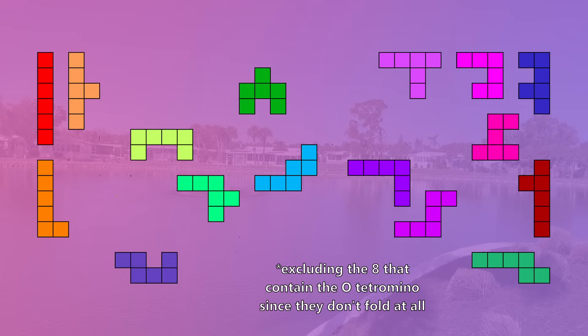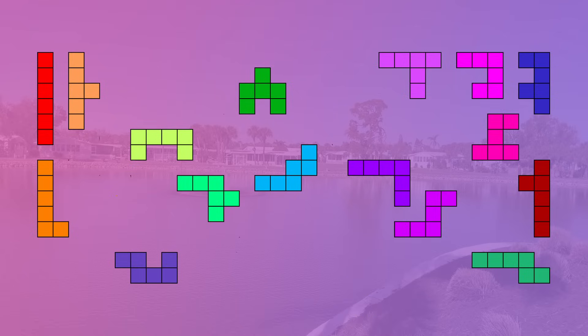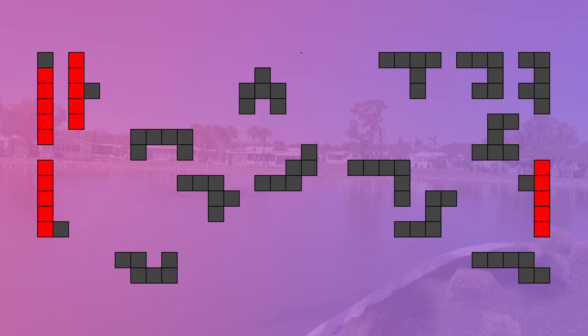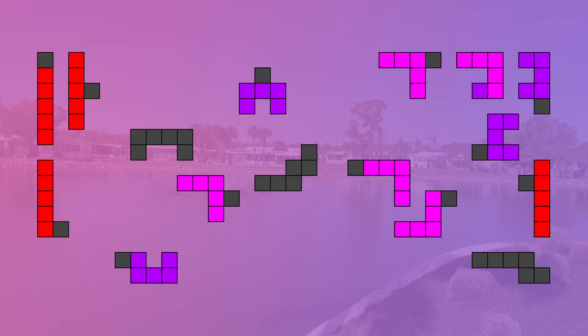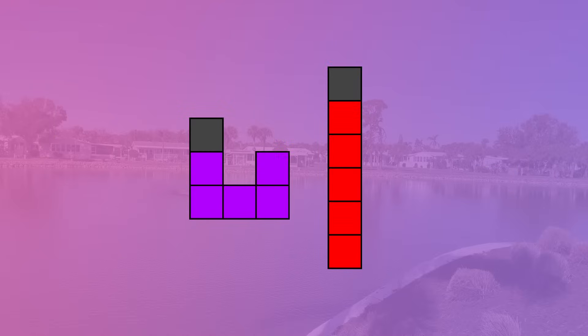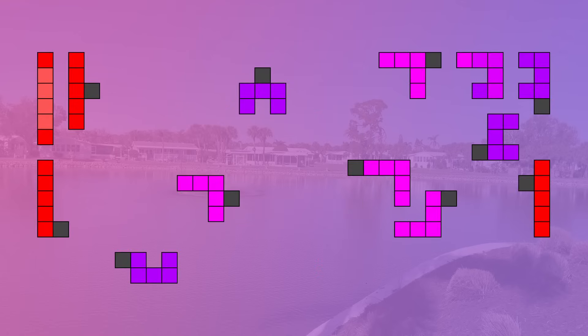When we look at all of the hexominoes that do not form valid cube nets, almost all of them contain at least one of three pentominoes: the I pentomino, which is in these four hexominoes; the U pentomino, which is in these six hexominoes; and the V pentomino, which is in these six hexominoes. In fact, we can see that the two hexominoes that have two overlap cells both contain two instances of banned pentominoes, as long I has two I's and uneven U has a U and a V.